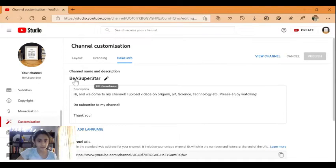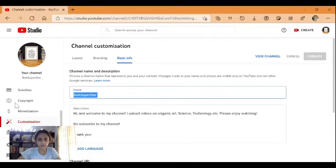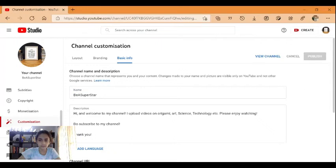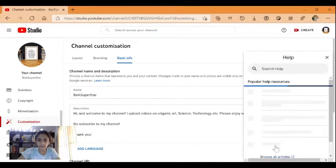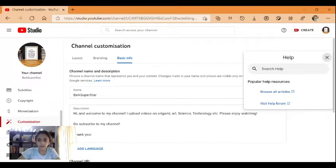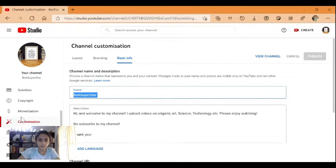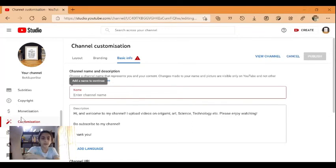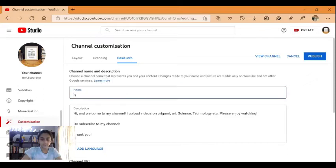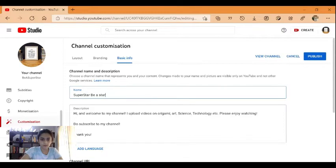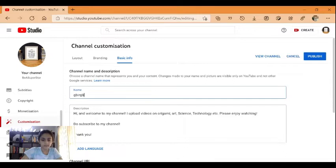In the first area you can see your channel name. If you want to change it, just click on the pencil tool and change it. Let's put it back, maybe Be A Superstar or something like that.